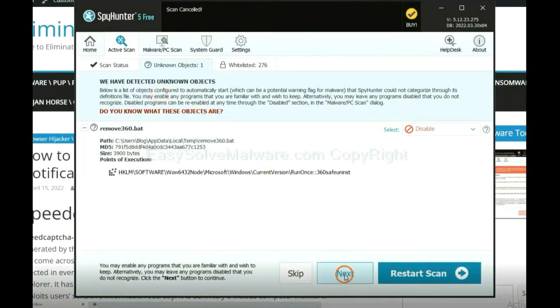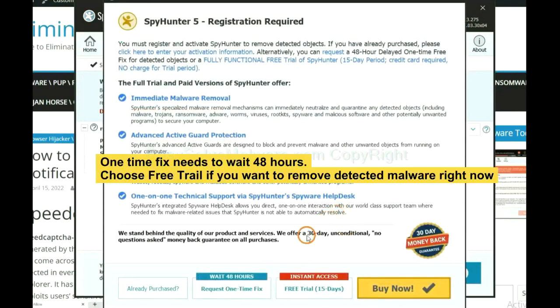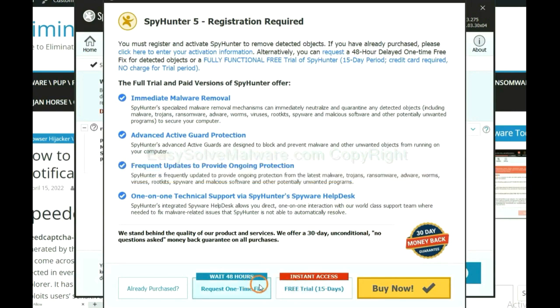When the scan completes, click next. The runtime fix will need you to wait 48 hours. If you want to remove all the detected malware now, you should choose free trial. It will solve all your problems.